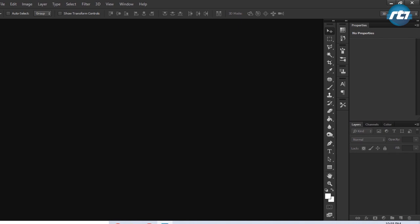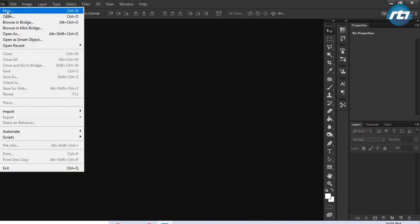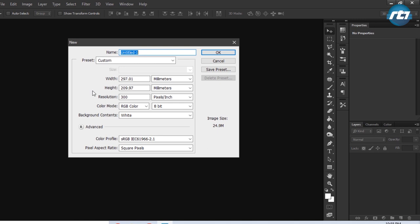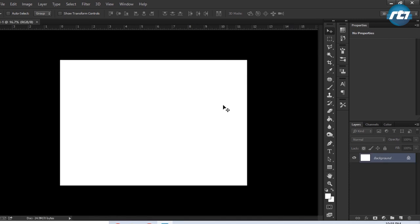We'll start the tutorial by creating a new file. We'll go to File menu, New. This is in landscape mode, resolution I'm keeping it 300, and color mode is RGB.